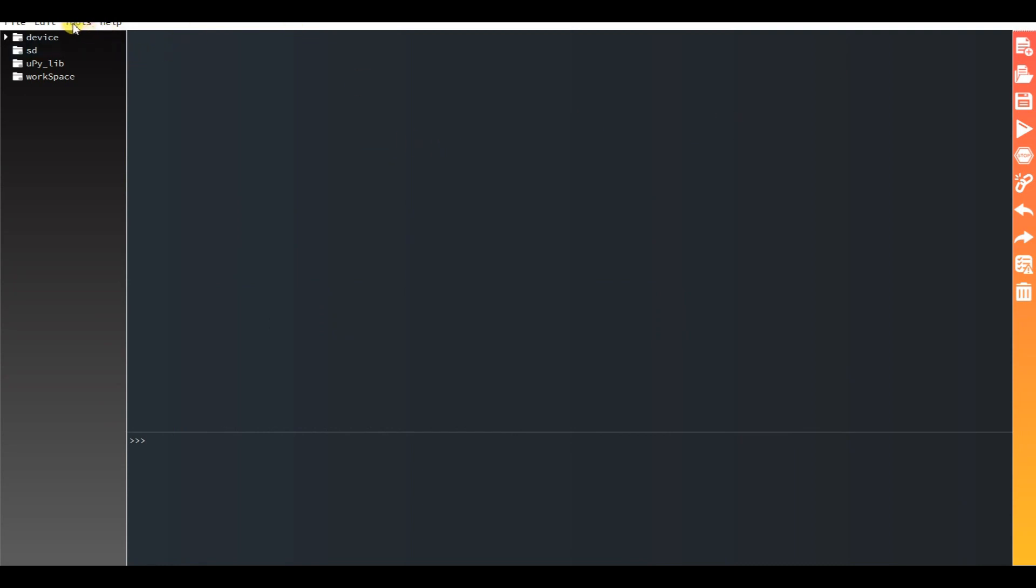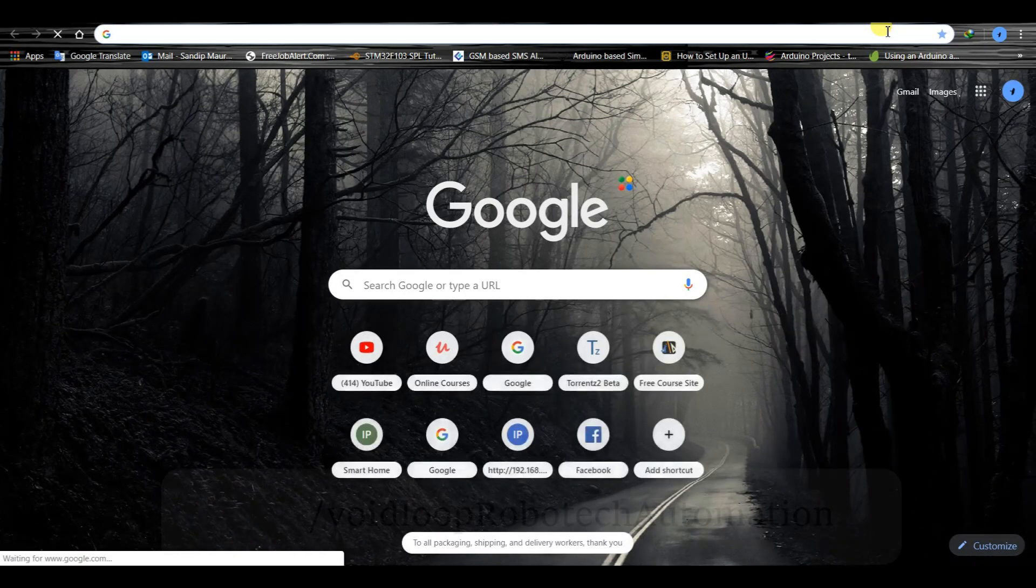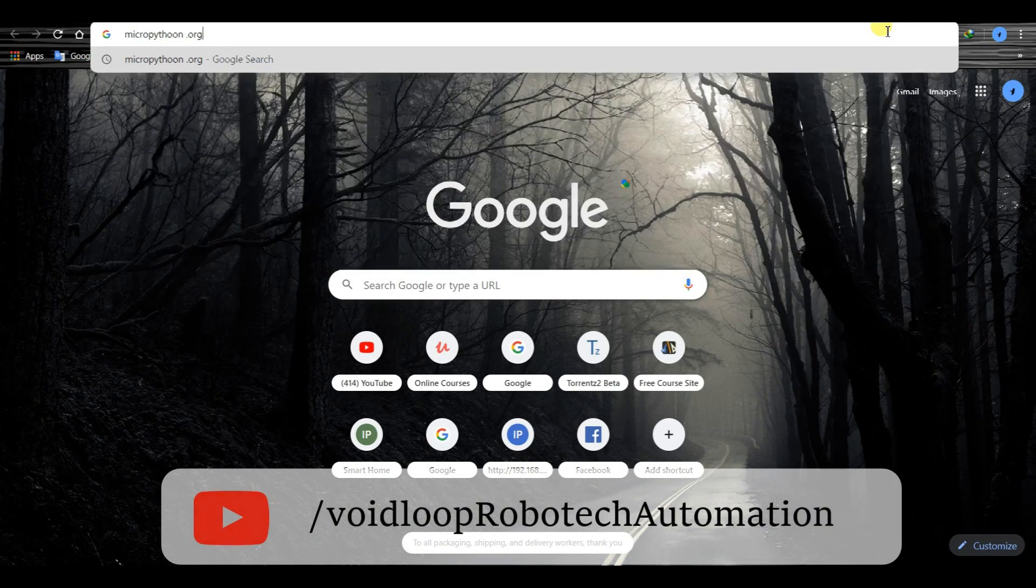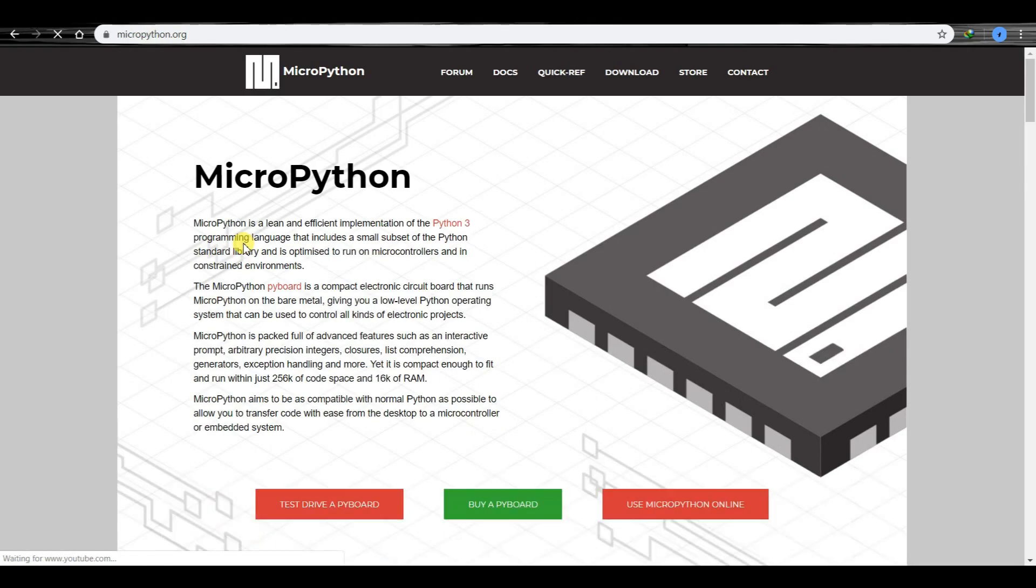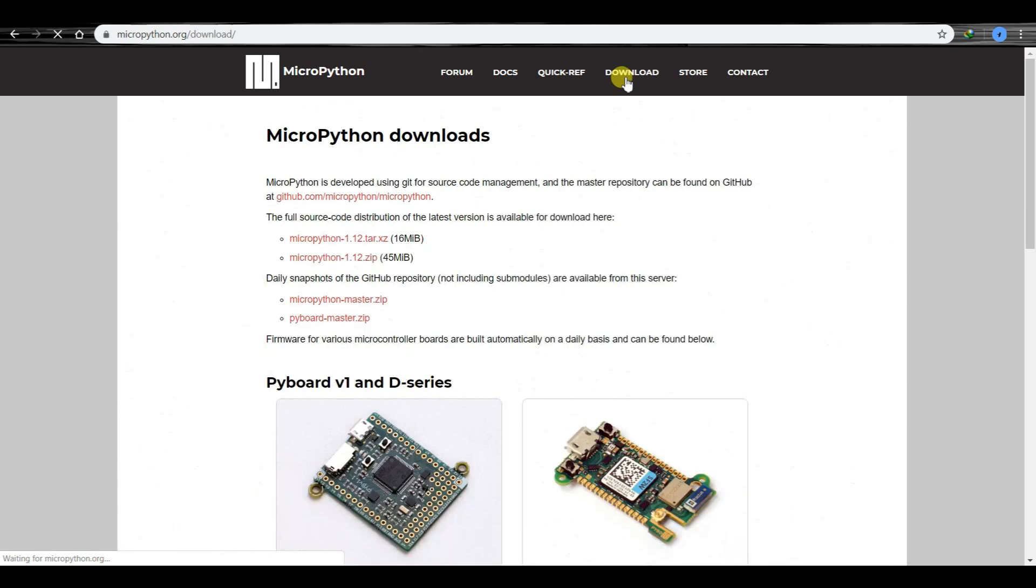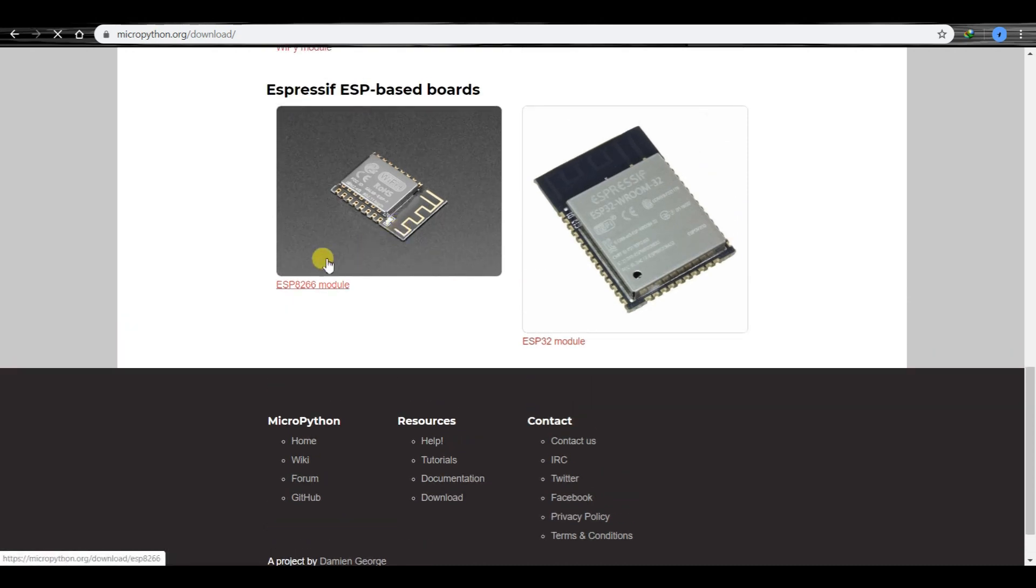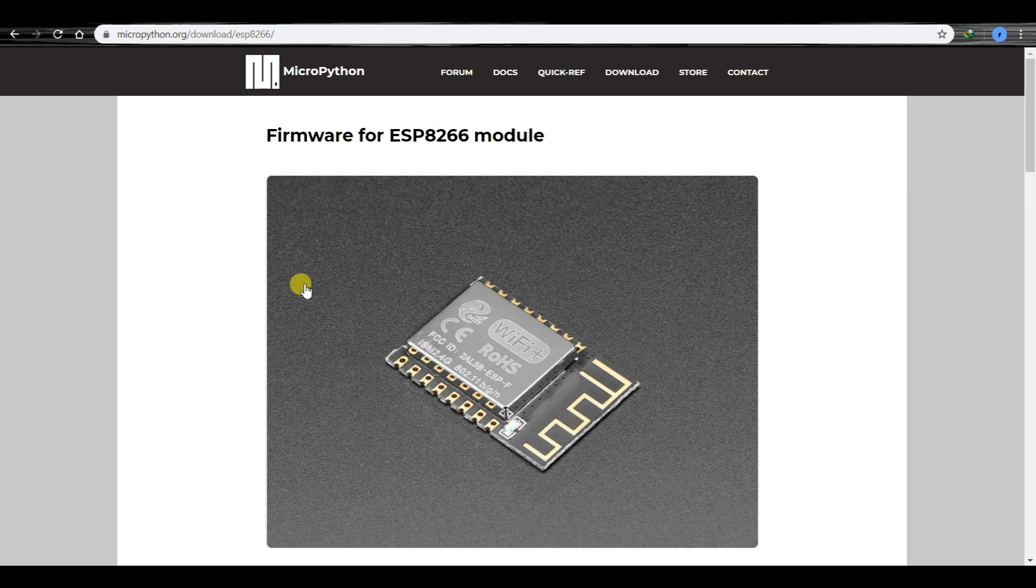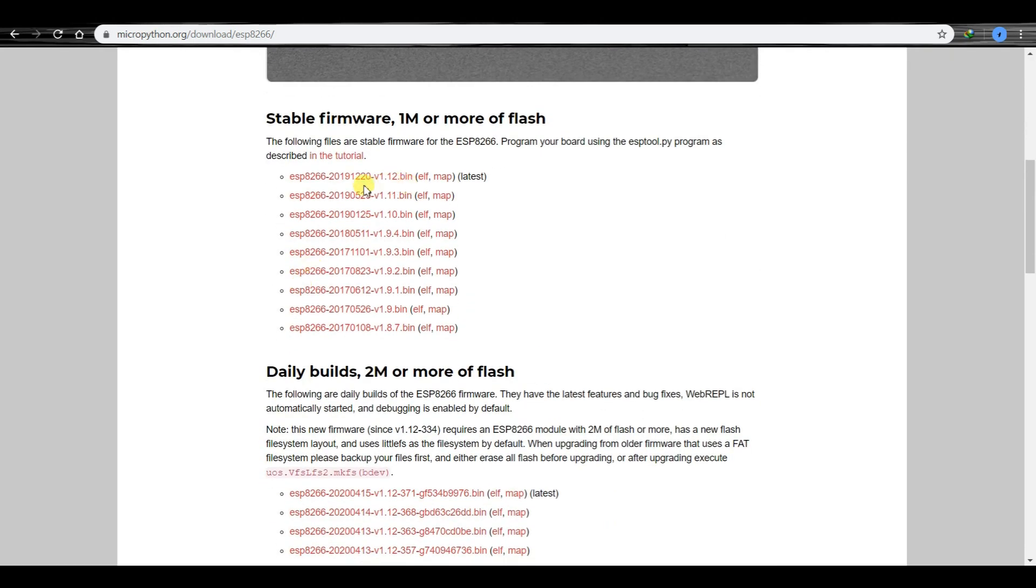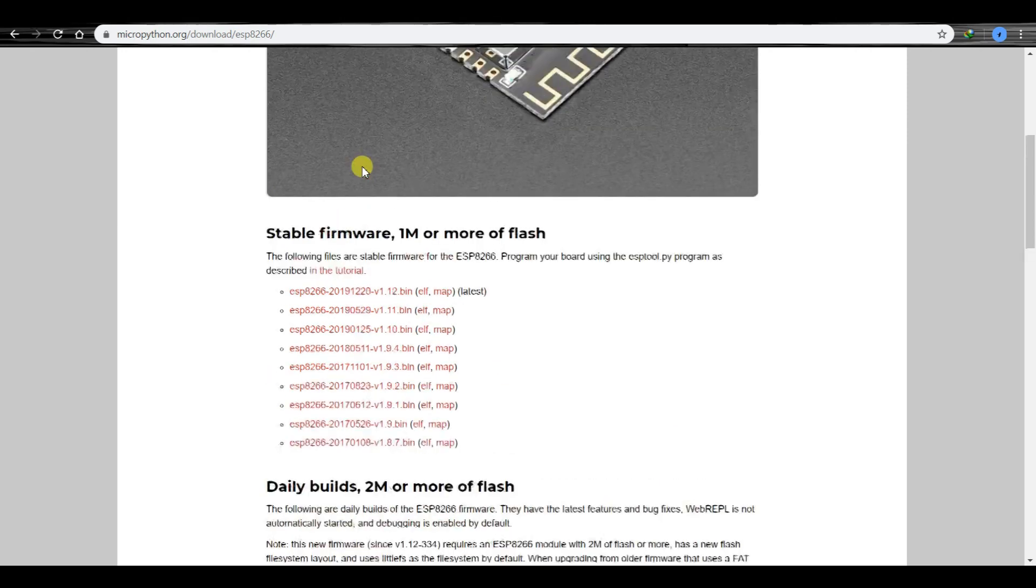Now I will flash the MicroPython firmware. We have to download the MicroPython firmware for ESP8266 board. I will search for micropython.org, click on download, and click on ESP8266 module. Then click on the latest file, ESP8266 version 1.12. I have already downloaded it, so I will not download again.